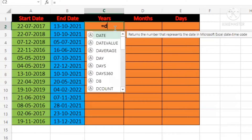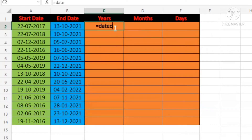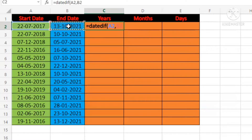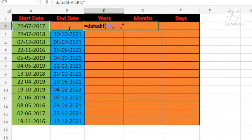So you have to put this formula here, open the bracket, and select the start date. Then put the comma and select the end date. Then you have to put the comma and write the Y.